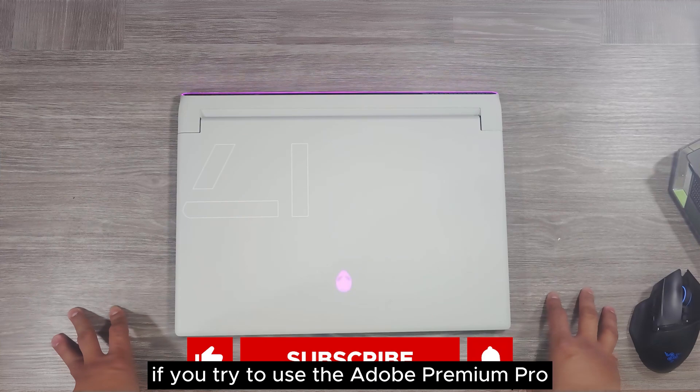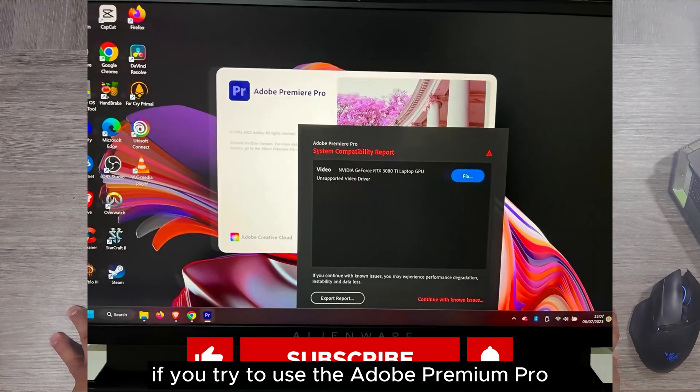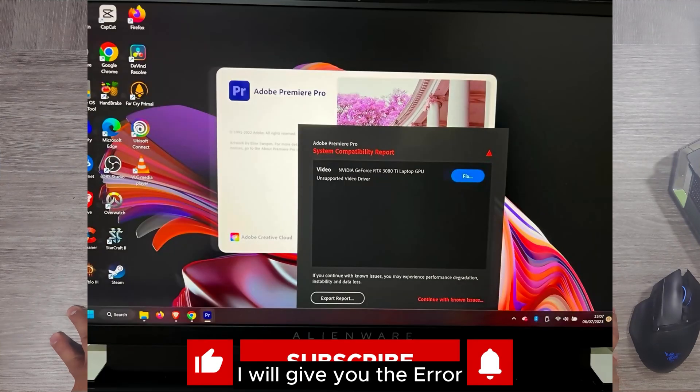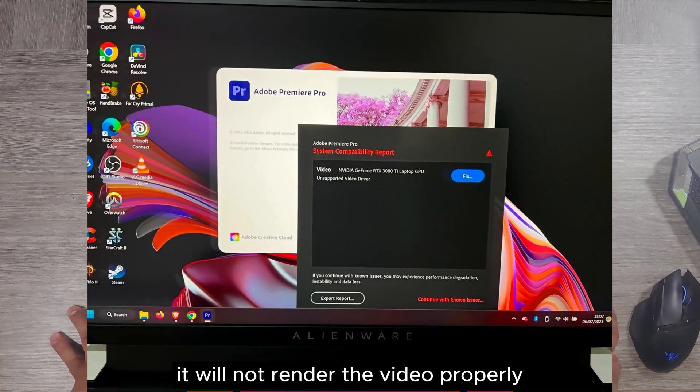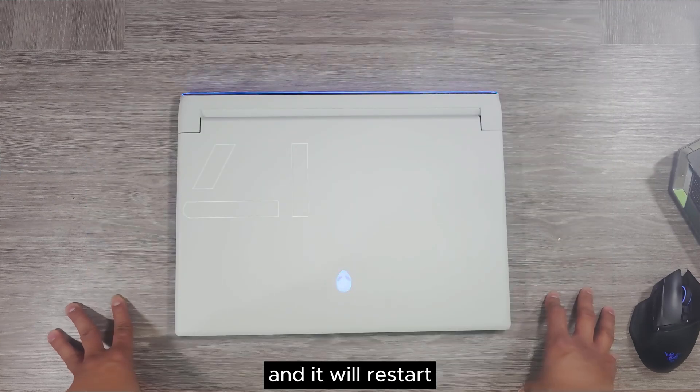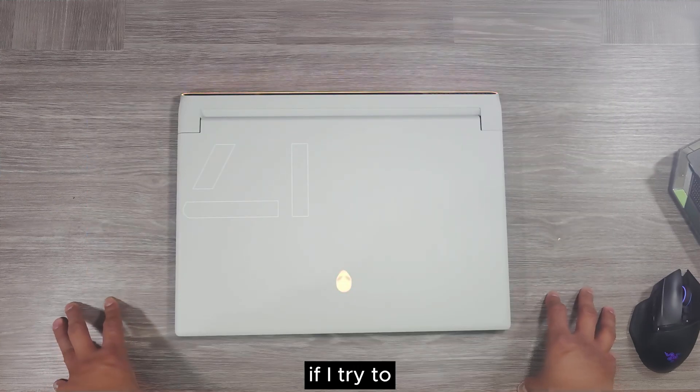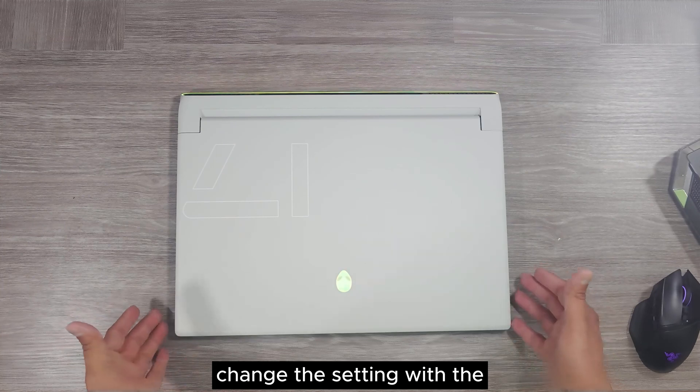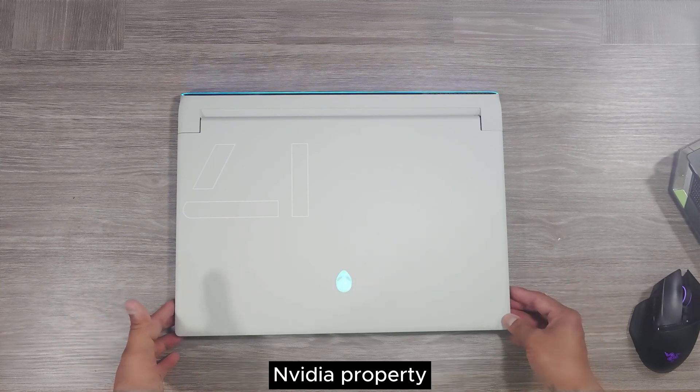If you try to use Adobe Premiere Pro, it will give you errors. It will not render the video properly. The system is heating up as well and it will restart.